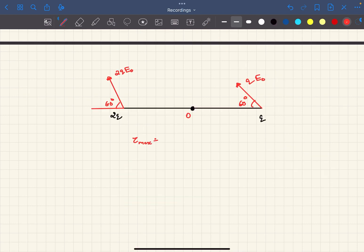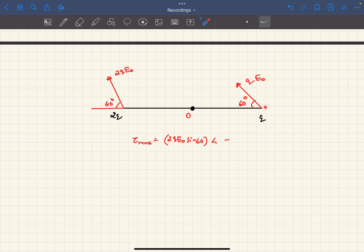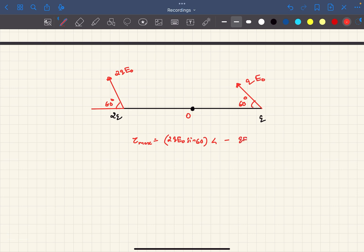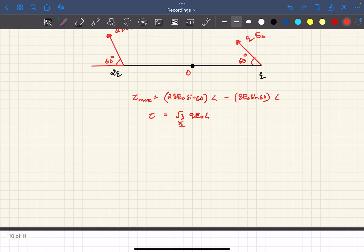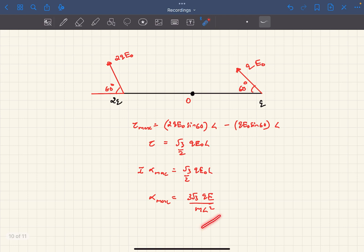So tau_max occurs at the initial instant when theta = 60 degrees. Torque equals force times the perpendicular distance from the axis. Breaking each force into components: the parallel components contribute nothing; the perpendicular component on charge 2q is 2qE₀·sin60° at distance l, giving a clockwise contribution, while charge q gives qE₀·sin60° at distance l in the anticlockwise direction (subtracted). Setting tau_max = I·alpha_max and carrying out the calculation, the maximum angular acceleration is alpha_max = 3√3·qE / (ml²).